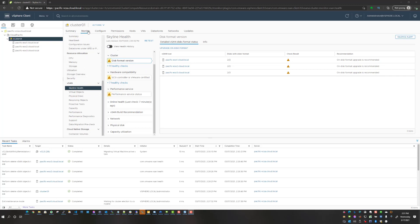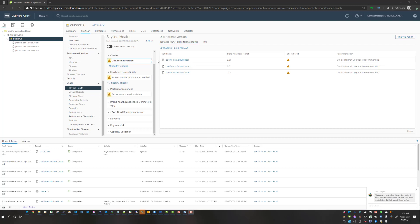You should see an informational warning that refers to a new vSAN disk format version. With the update to 7.0 update 2, there's actually a new vSAN disk format version. You will see this message that pops up after you're native on 7.0 update 2 that actually encourages you to upgrade the on-disk format.